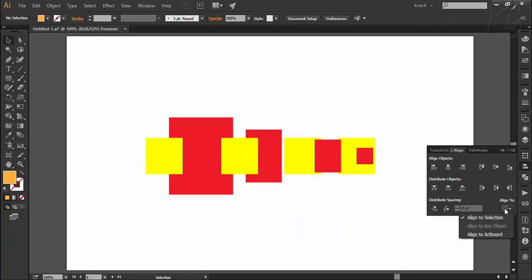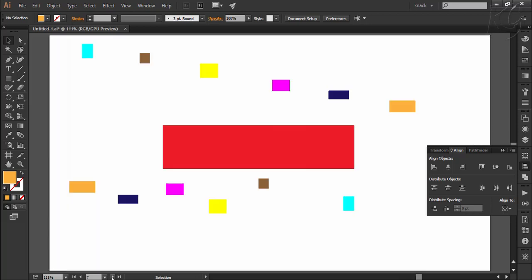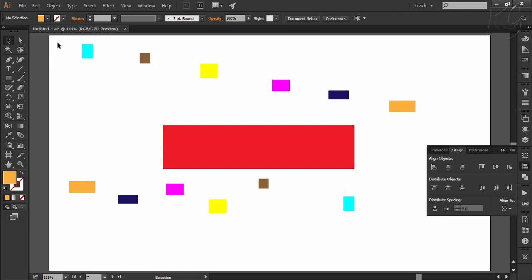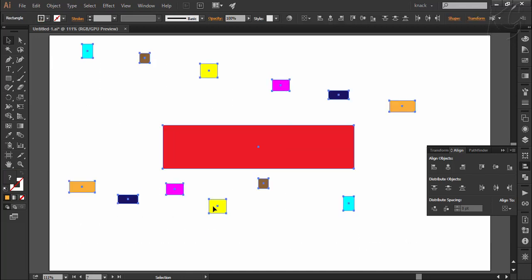Now let's see how Align to Key Object works. Simply put, we indicate a particular object and tell Illustrator to align according to the position of that shape. I select these small rectangles along with the big red rectangle, then choose Align to Key Object — notice Illustrator has selected a shape as the key object. A key object is highlighted with a thick outline. If I want the big red rectangle to be the key object, I simply click on it with the black arrow tool. There's another way: deselect, make a new selection, and then click once more on any selected shape to make it the key object.